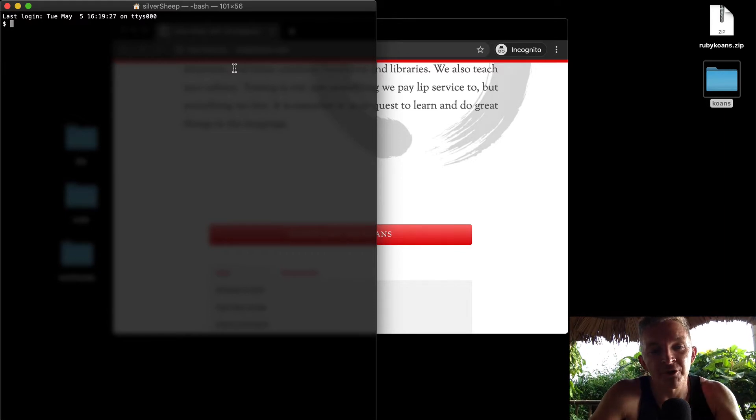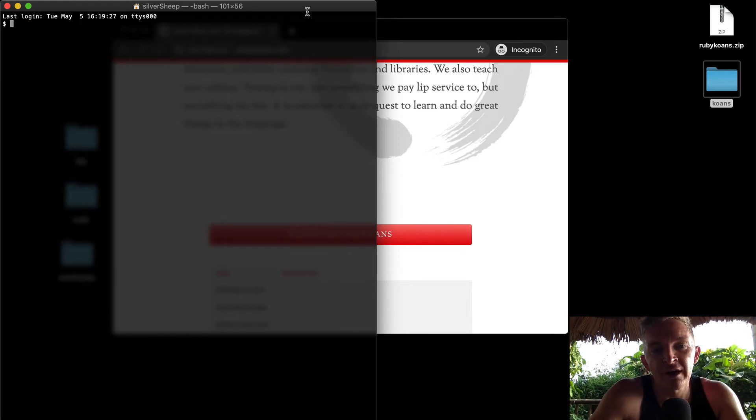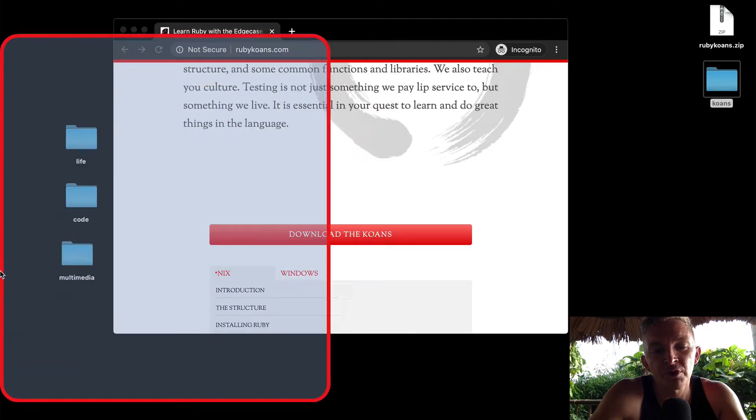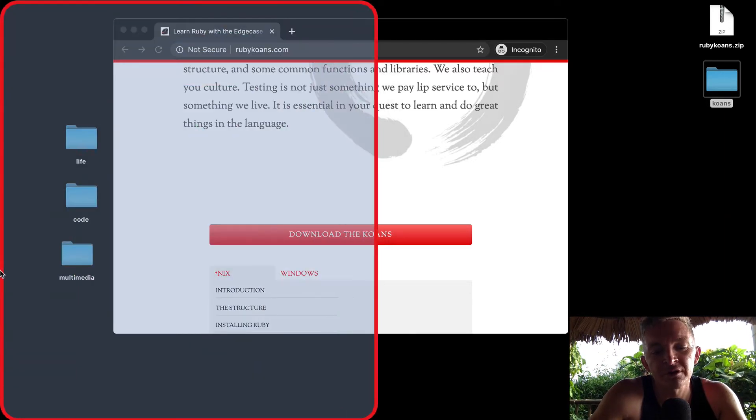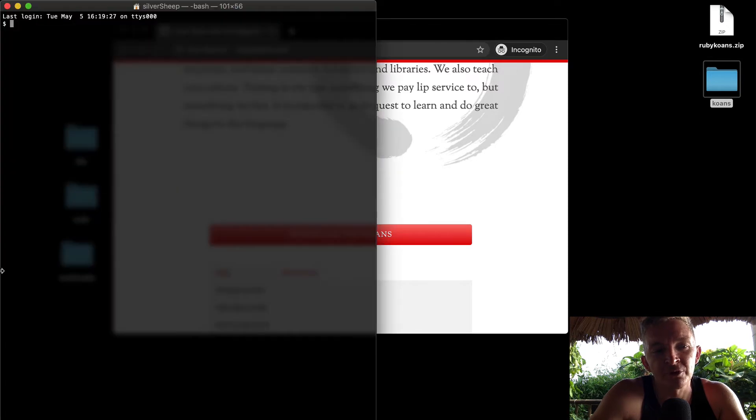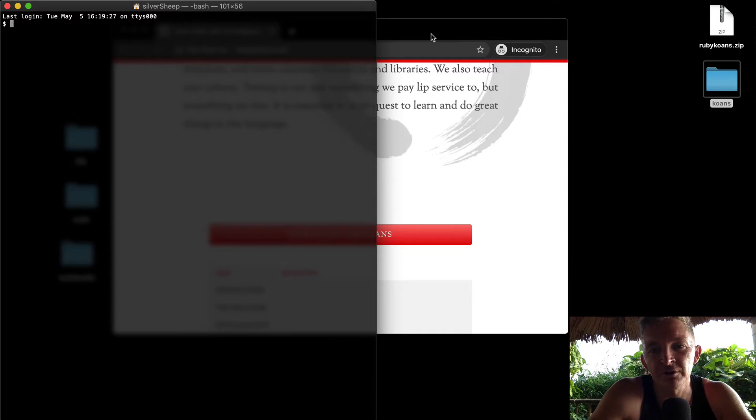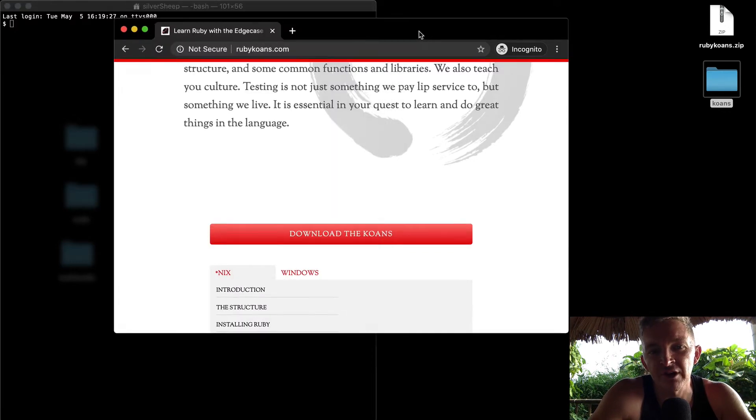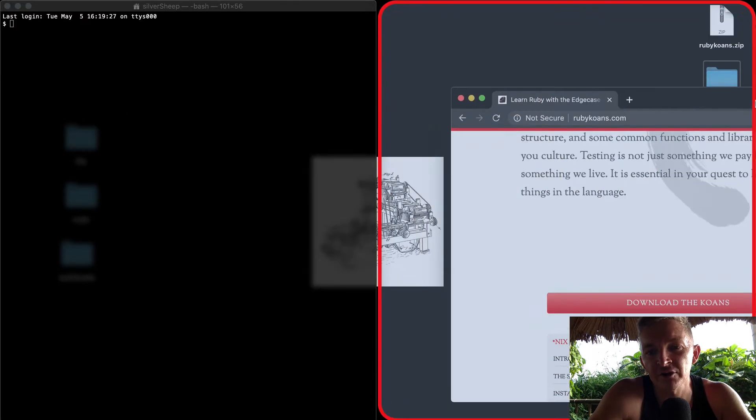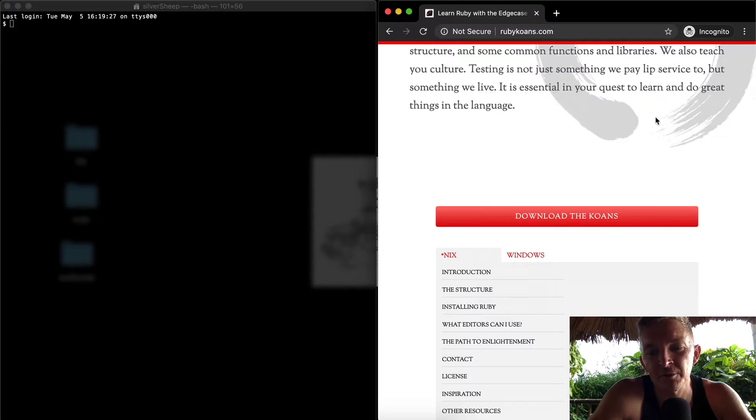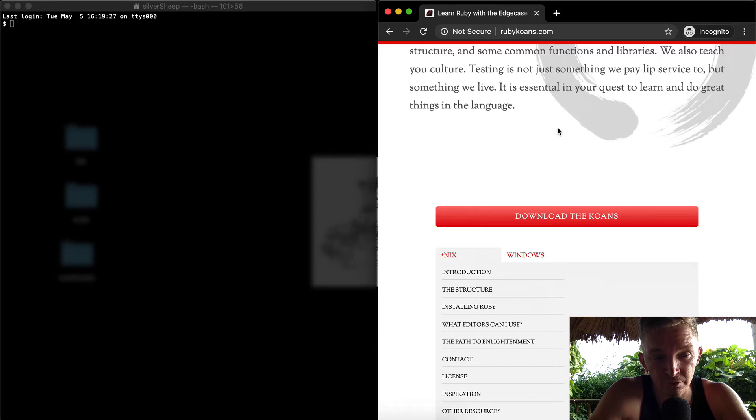I've got the terminal open and I use a program called Better Snap Tool to snap my windows to the sides like this. This is an efficient way of doing things because now I can grab my browser here and snap it over here.